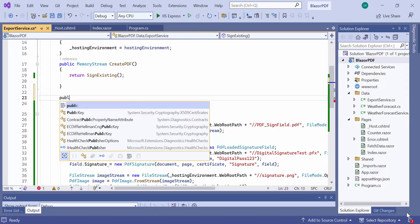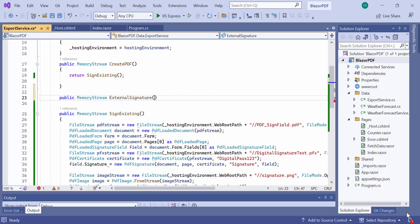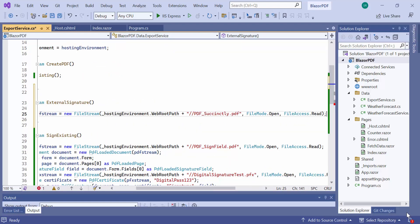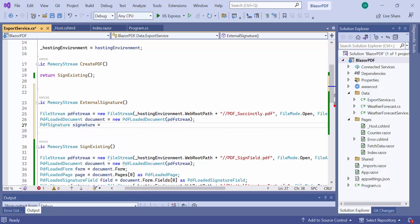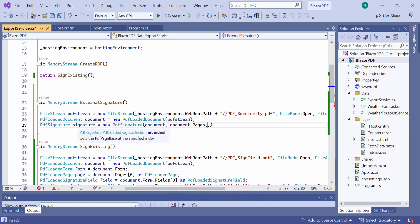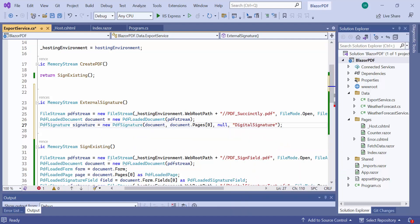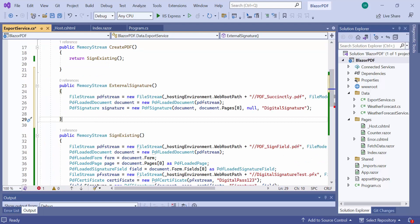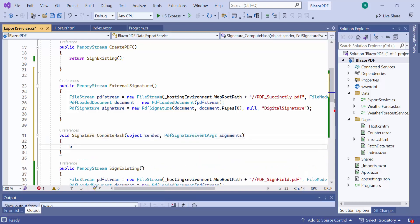First, I create a method called external signature and load a PDF document that has no signatures. Then add a signature by passing the null value to the certificate argument. This signature object has an event that allows us to create a certificate and embed the digital signature into the PDF document. So, let me define this compute hash event handler and get the document as a byte array.